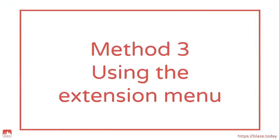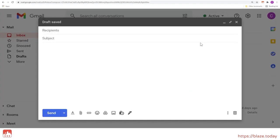Method 3. Using the extension menu. If you have a handful of snippets that you use all the time, you'll love this method.